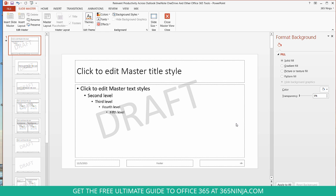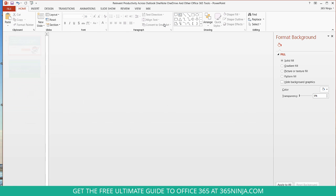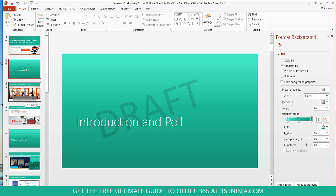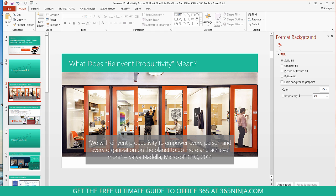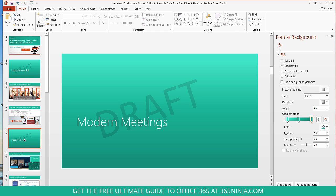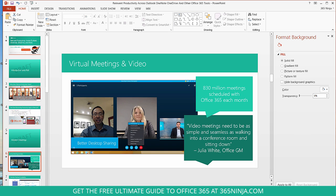Alright, now that looks like a watermark to me. So I'm going to close the Master View and now I can see it on the background of all my slides.